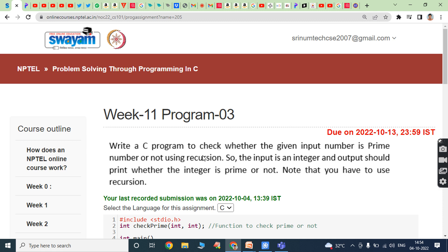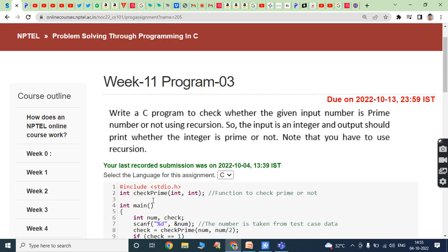Third program: write a C program to check whether the given input number is a prime number or not using recursion. The input is an integer and the output should print whether that integer is prime or not. Note that you have to use recursion. The function prototype is check_prime, which takes two integers and returns an int.